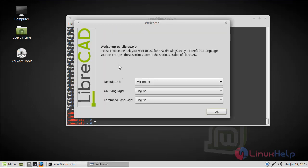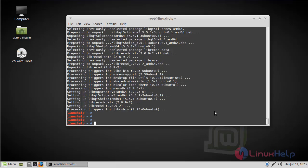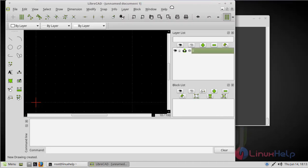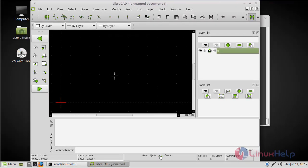Now here we can see the welcome to LibreCAD screen. We have to click OK. Now here we can see the LibreCAD application. Now we can use this LibreCAD application.